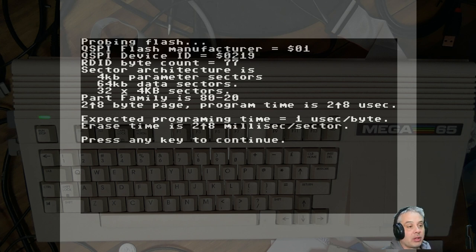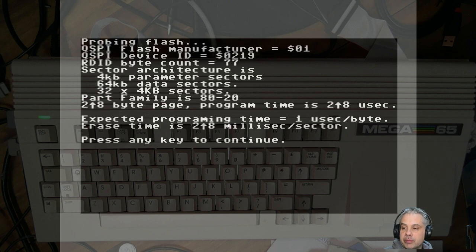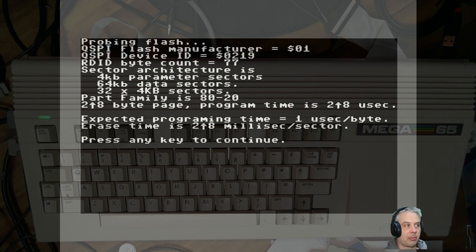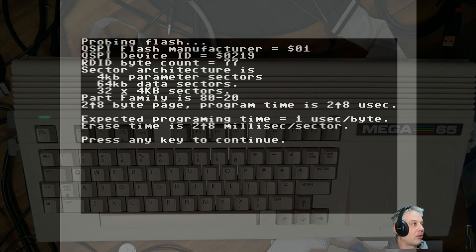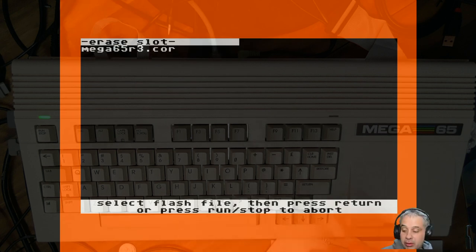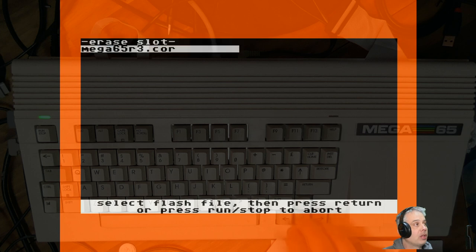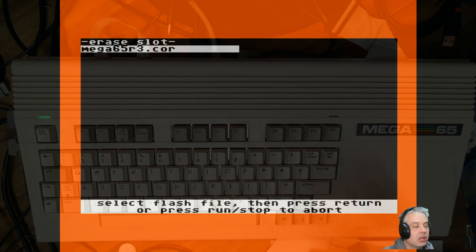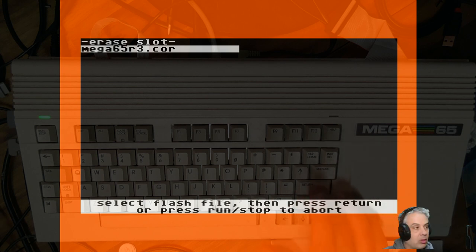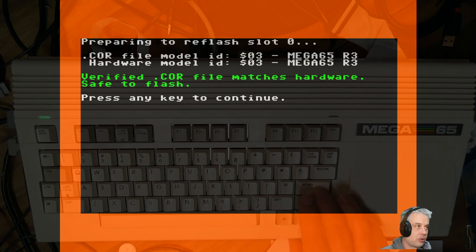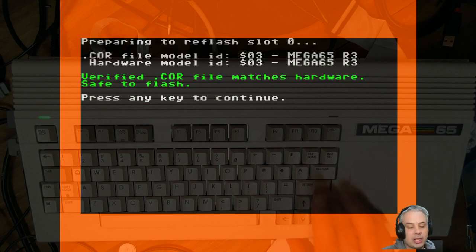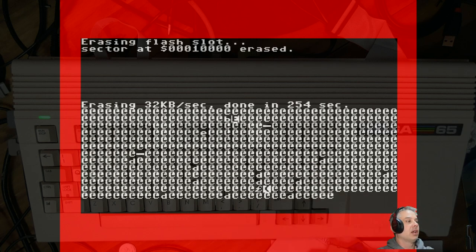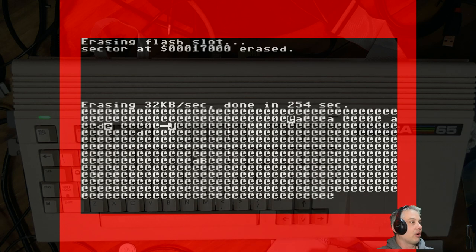It will show you the details about the flash chip. This is obviously on an R3 board with the 256, so 32 megabyte part. It's telling us that it's got 4K parameter sectors and all this other stuff. That's all fine, so long as it detects it. Then press any key. It'll think, and that's scanning the SD card. This is the point where it's looking for a .CORE file. These have to be in capitals on the SD card, even though it shows up lowercase here. You'll choose what will presumably be the only one on there and hit enter. It will be double-checking that the hardware ID matches. Again, we press any key.